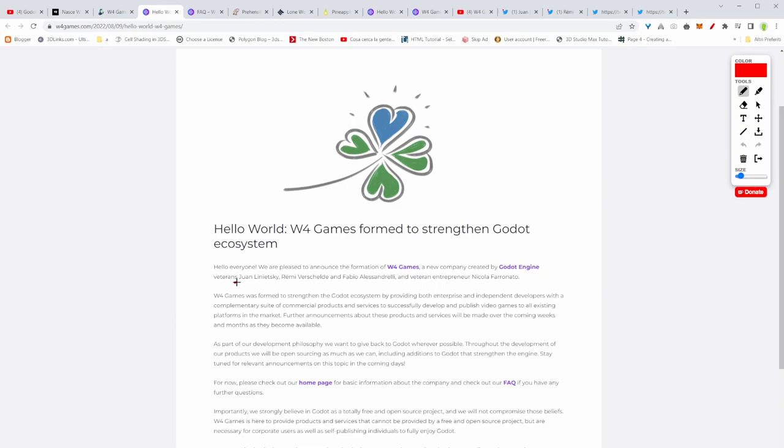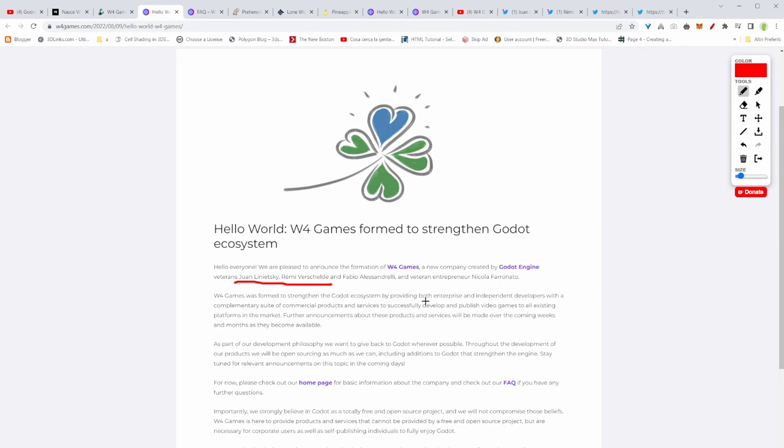The company is created by Juan, Remy, Fabio and Nicola. Now you probably know, but Juan and Remy both work on Godot engine project and they definitely know their product. So this might be a game changer because they can create an environment and ecosystem and services that are highly performing and highly compatible with Godot engine.